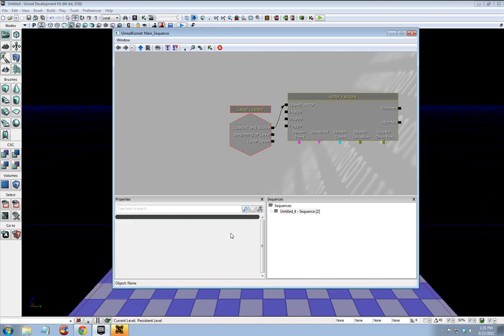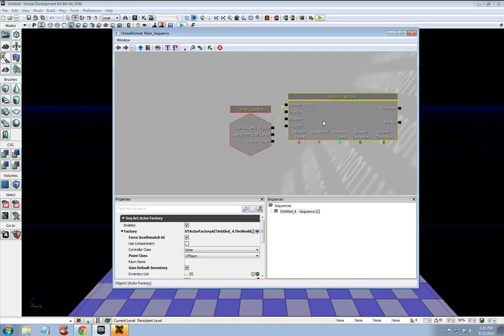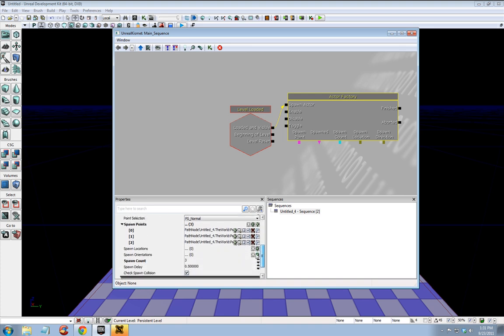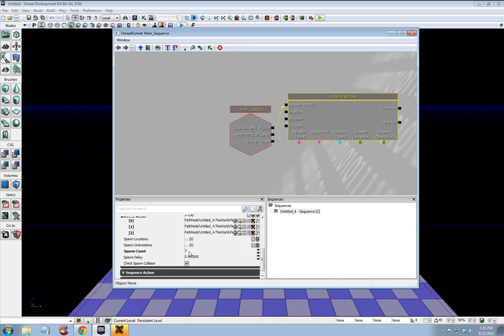Let's click actor factory. Spawn count, 99, whatever you want it to be. Spawn delay, let's set it to about one second, because if a bot tries to spawn on top of another bot, you'll get an error.